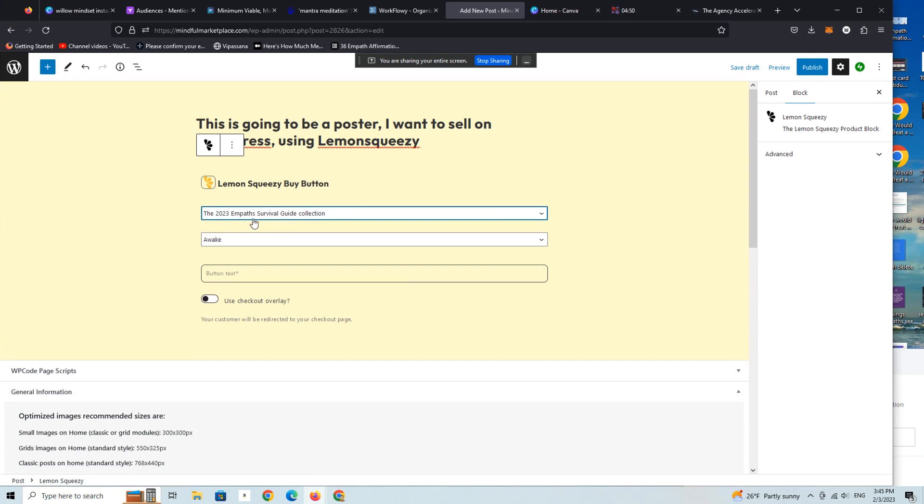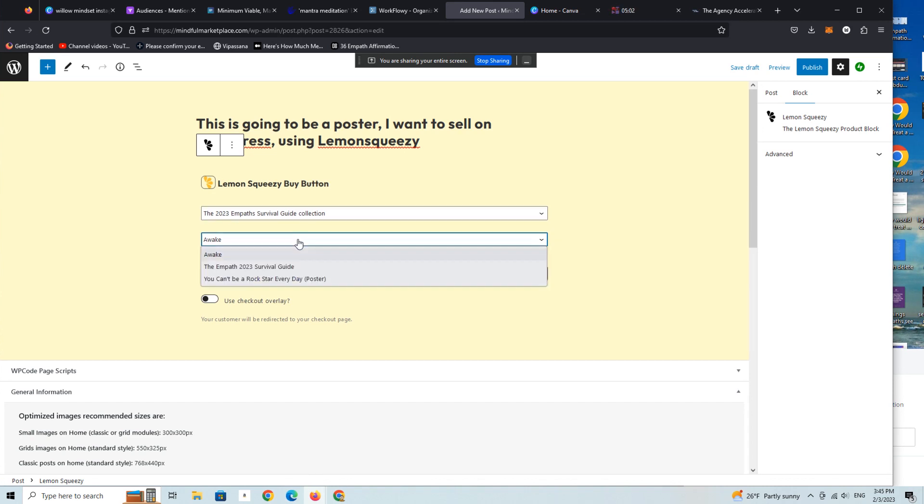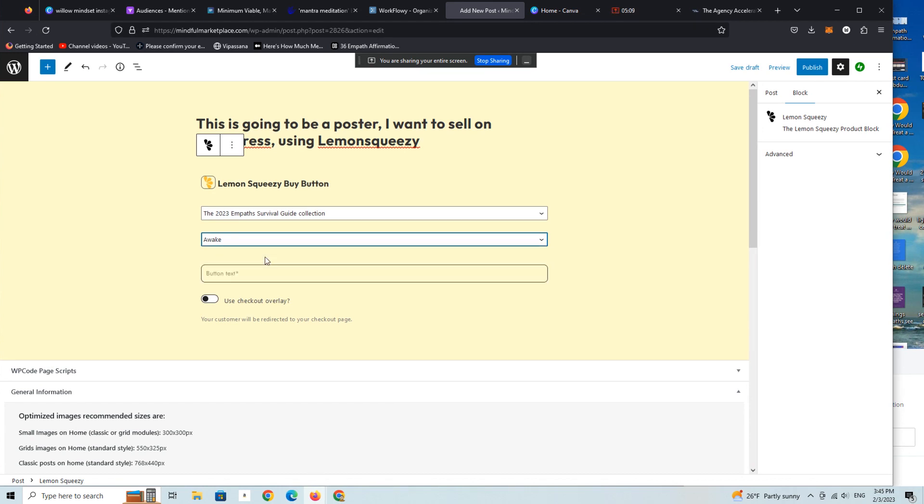I'm just going to pick the 2023 Empath Survival Guide Collection. This is really a test product that someone else in our community was selling on Gumroad. We're going to - there's three different products on Lemon Squeezy we can pick from here. So we're just going to pick, I don't know, I'm going to start with that.